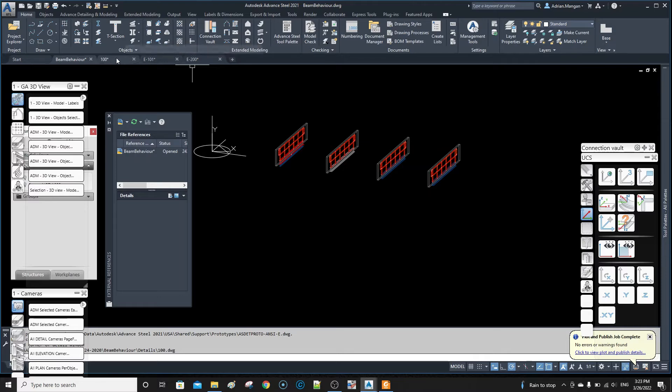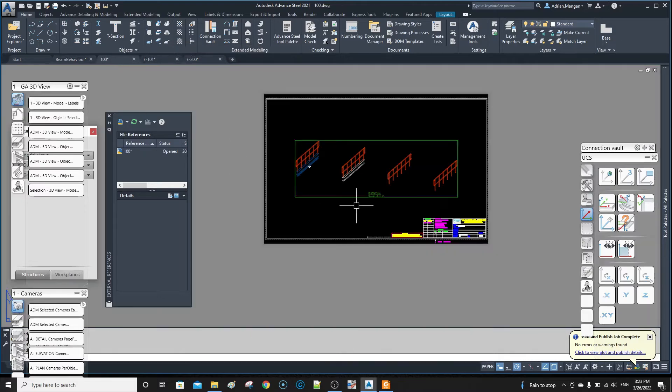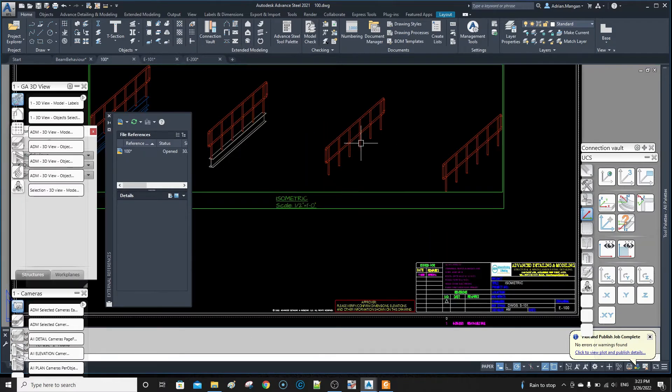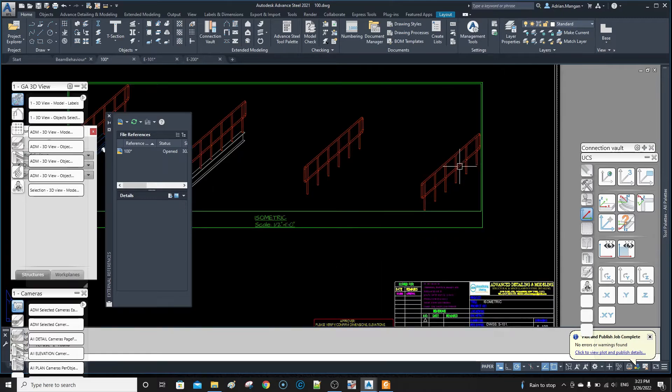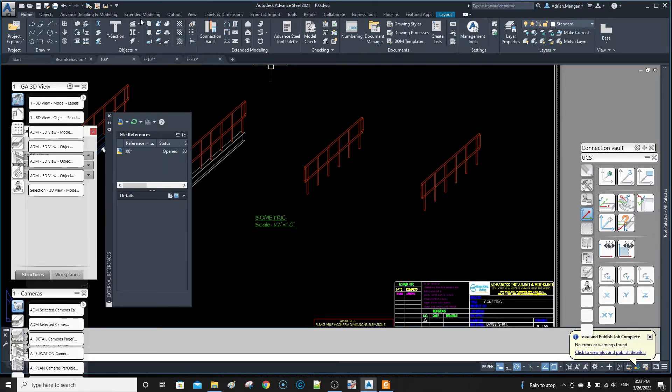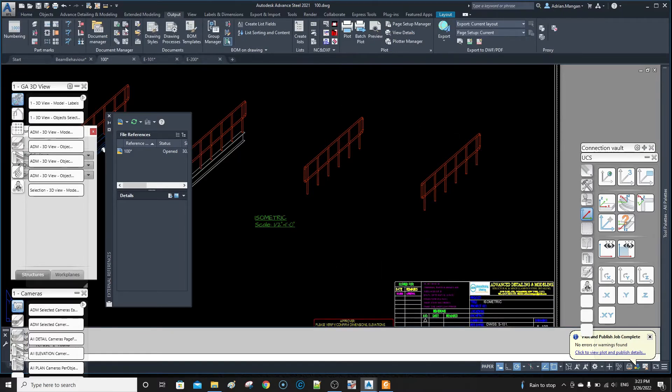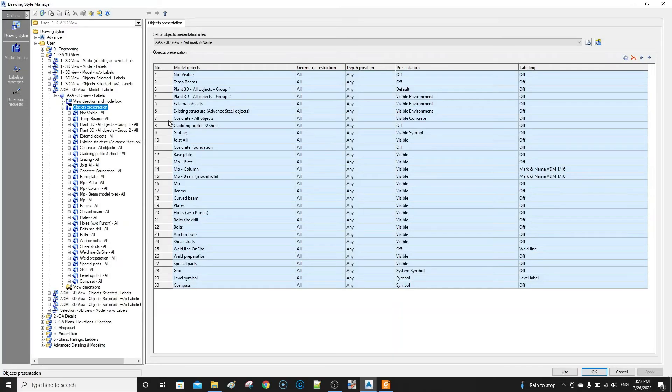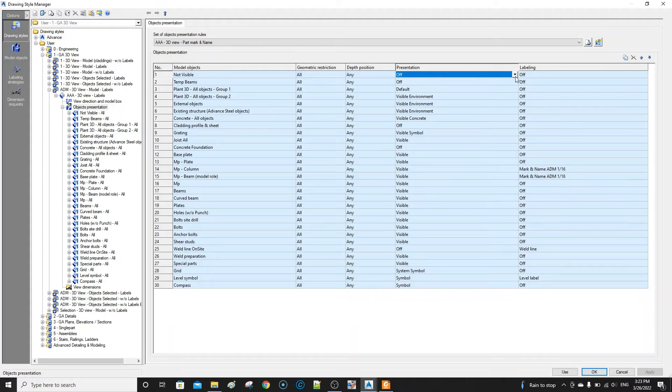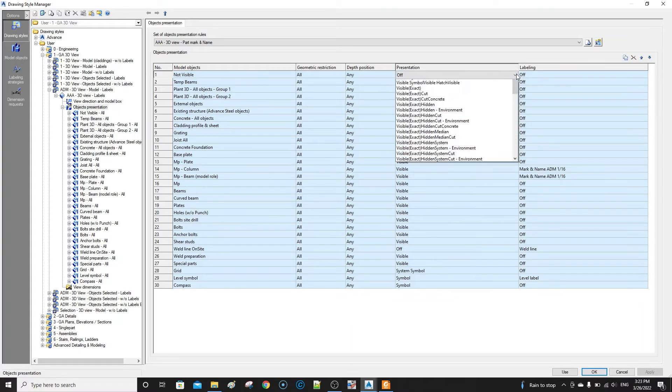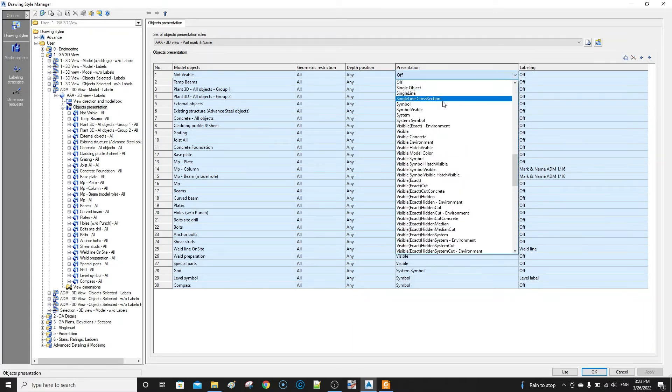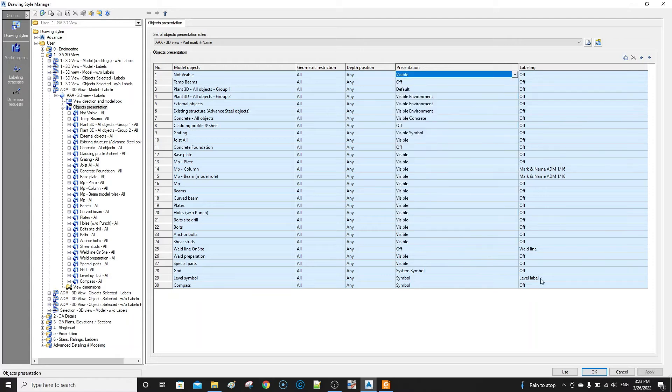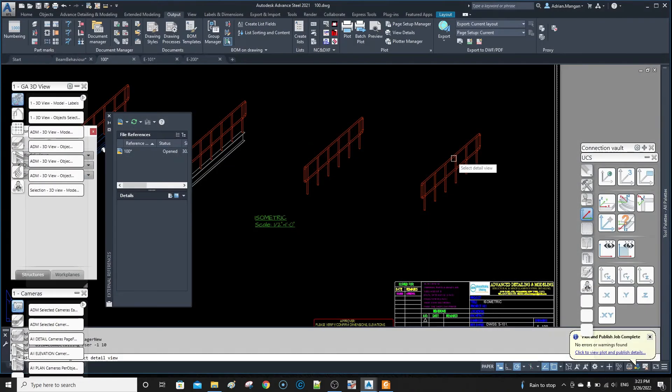Now when we open it, these two aren't visible—this is the only one we're concerned with. So basically you can control that inside your drawing style. You can see in this drawing style there is not visible and it's off, and you can just turn that back on. You most likely don't want it back on, but you can just turn it visible, apply, use.